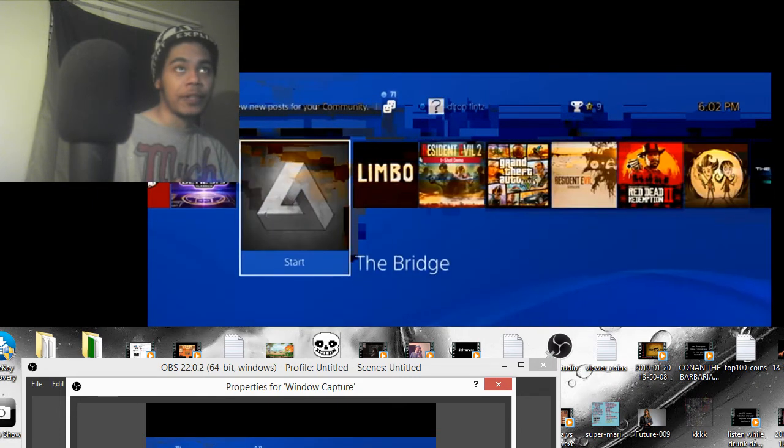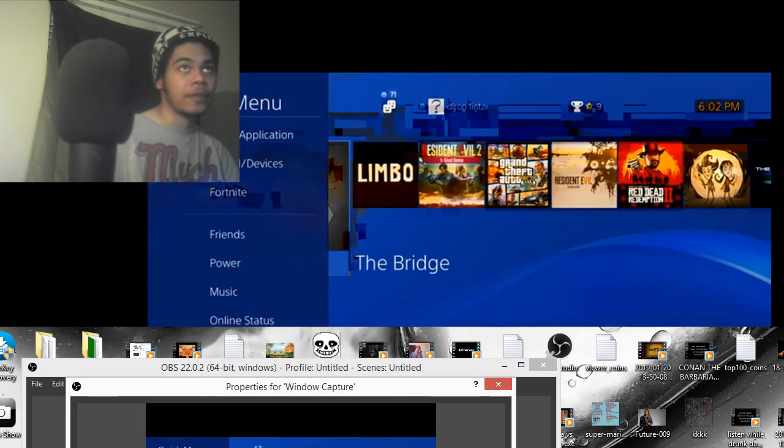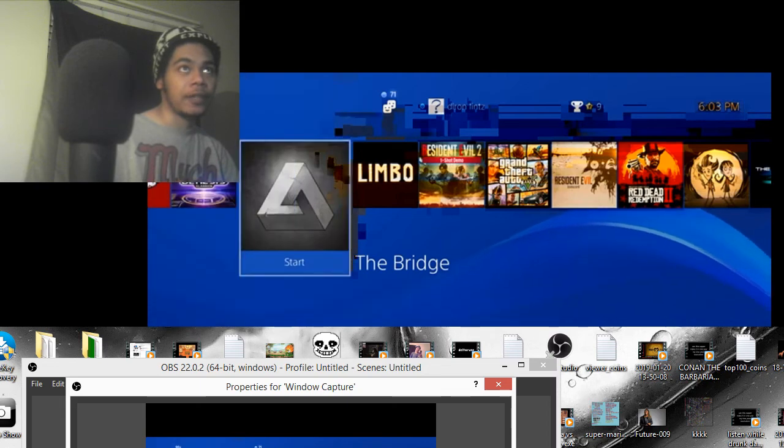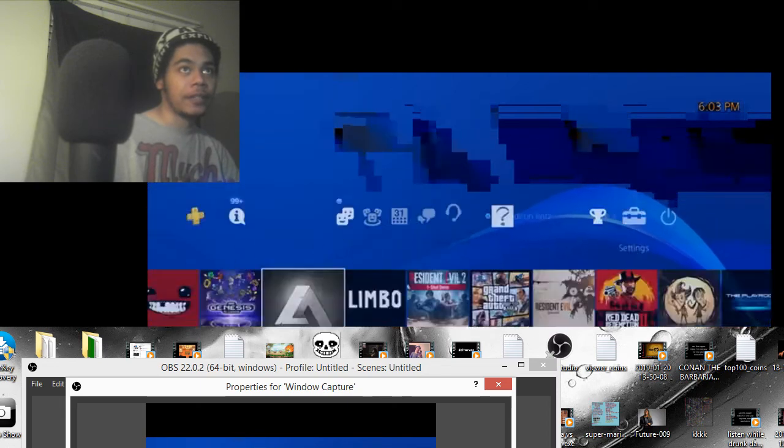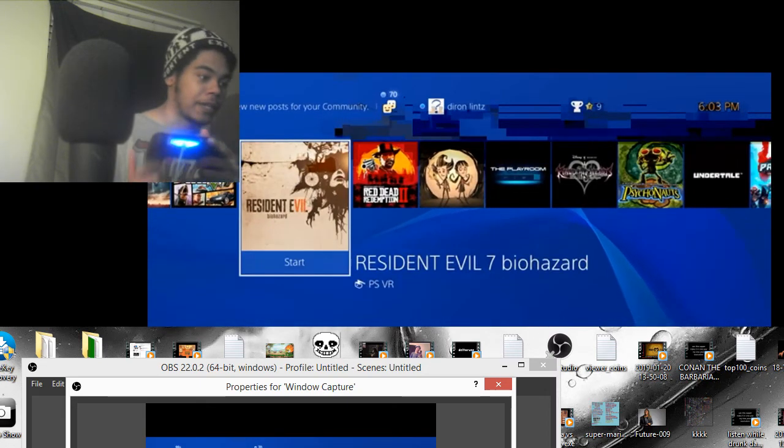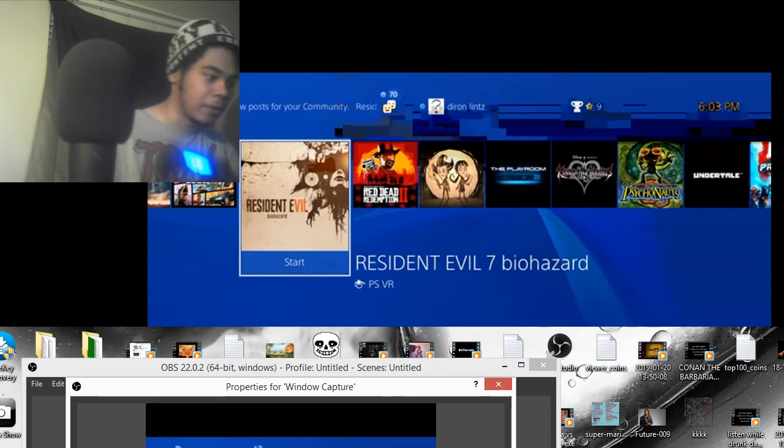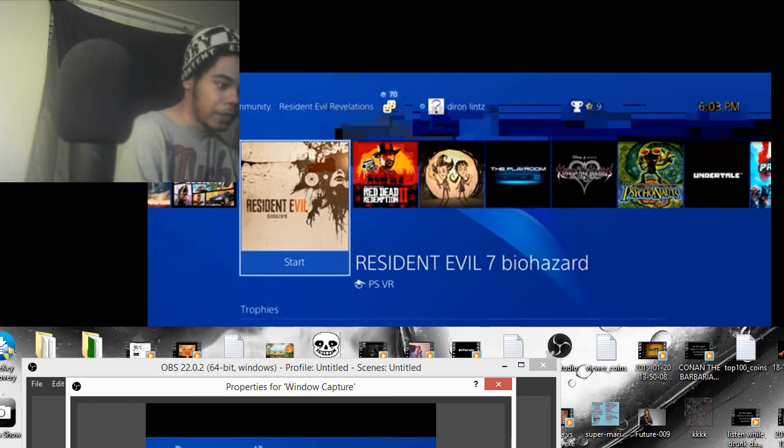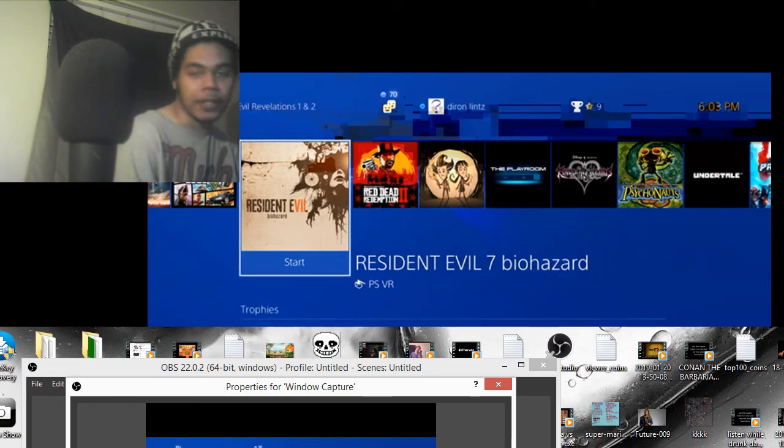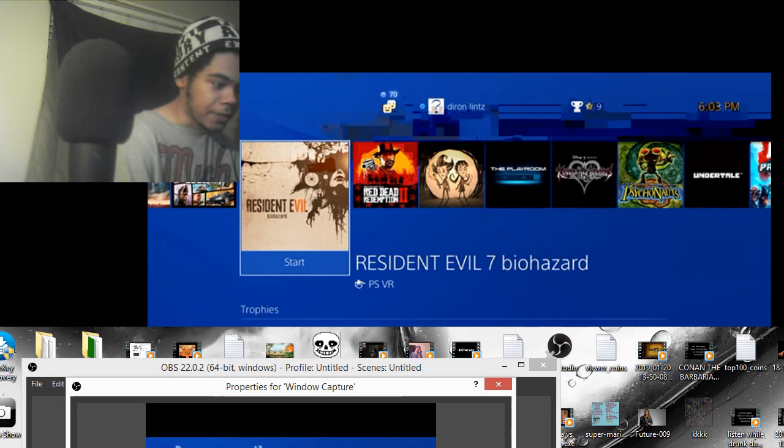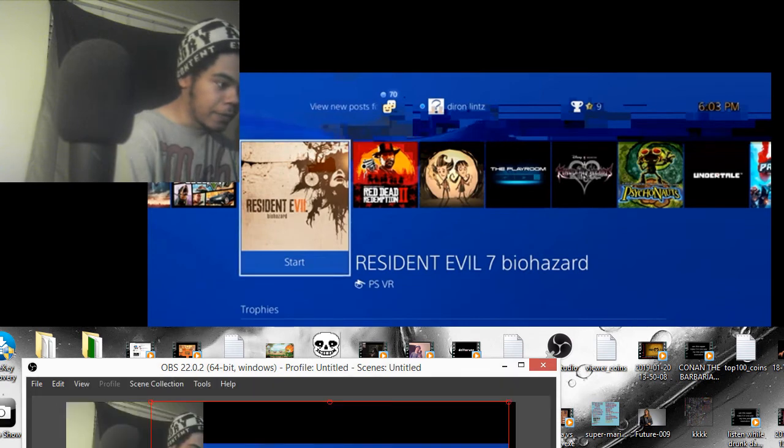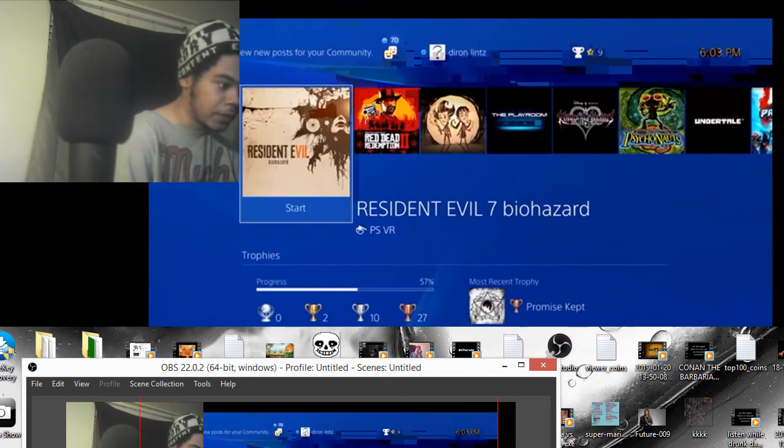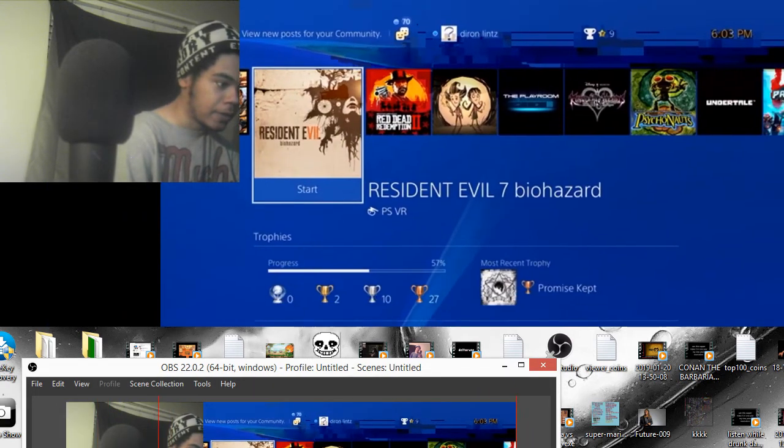Because right now it looks really janky. That sometimes happens. I think it happens because my USB is really broken. Or not really broken, but you know. I mean, it is broken. You get what I'm trying to say. So, there it is in the background. There it is.